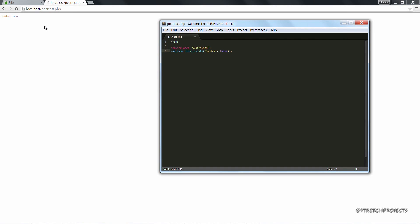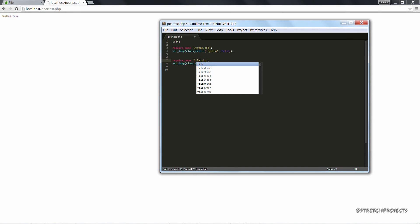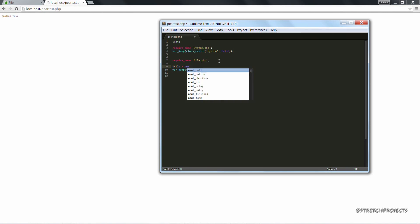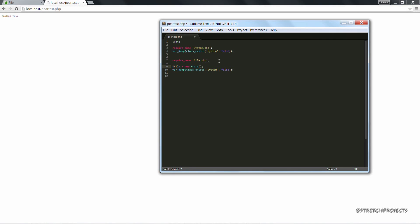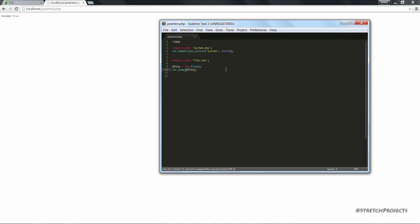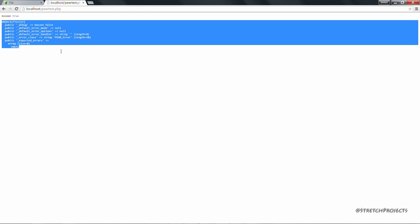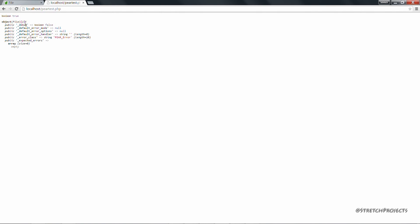Now we were looking at the file class earlier on. So we can do the same again here. Simply a matter of including the file.php file. And in this case, we'll instantiate. Now we're no doubt going to get error messages. But the error messages will confirm the fact that we have access to the file class. And as you can see here, we did actually have a PEAR error.